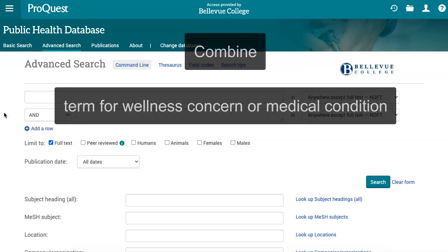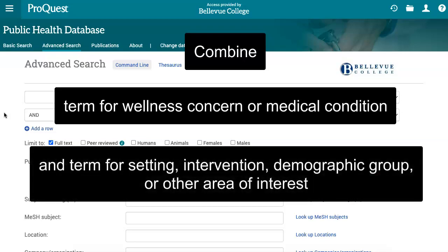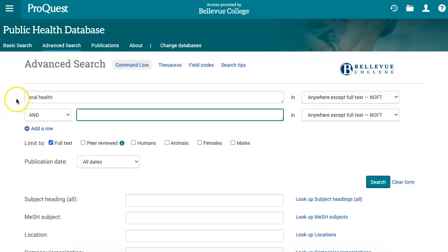For example, you might search for the wellness concern or medical condition you're researching, and a setting, intervention, demographic group, or other aspect of your topic using words like health behavior, community health, or epidemiology. We'll search for oral health and health education. I'm putting these words in quotation marks to tell the database that they should appear next to each other in the results.